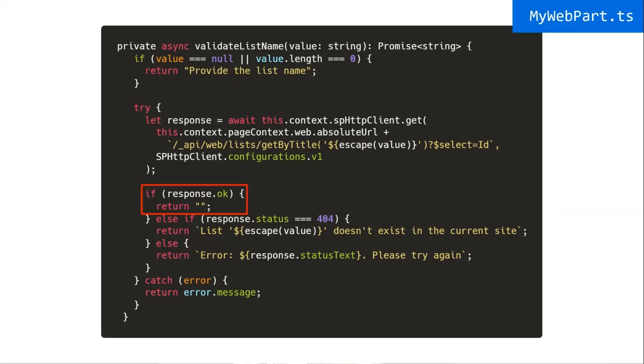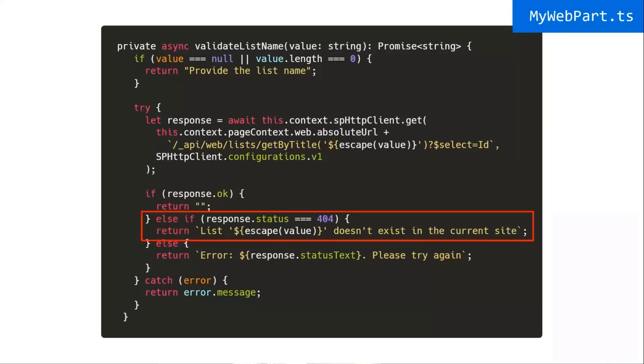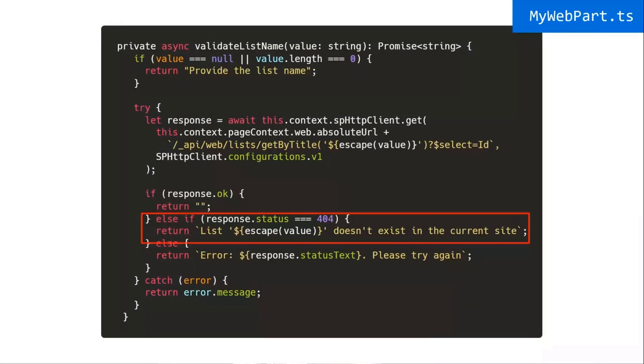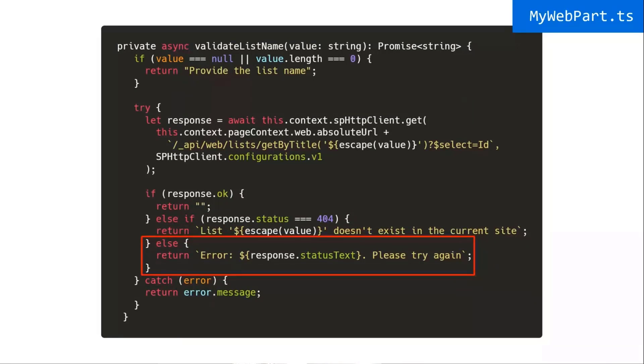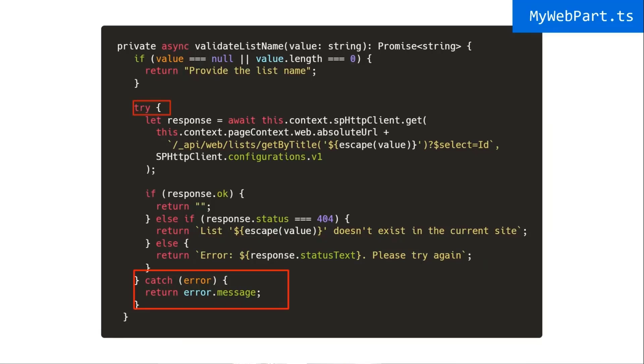Now, in this case, what I do is I say if the response is okay, in other words, if there was an actual list by that name, I will return no error message. If I get a 404, I'll say this list doesn't exist in the current site. And if there's an actual error, I'll say, oops, try again. And then we'll try and catch just in case something else happens. We can deal with that.